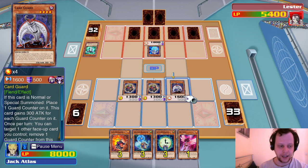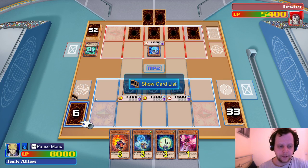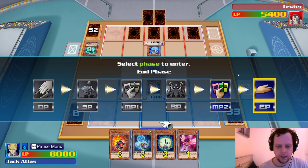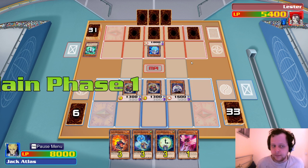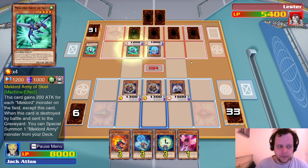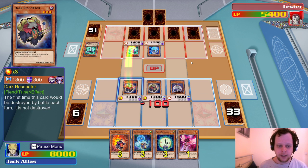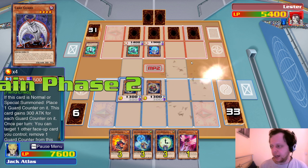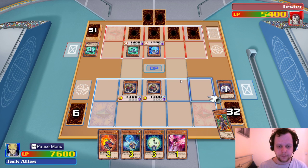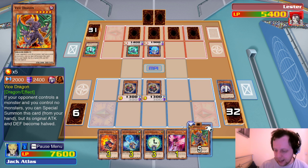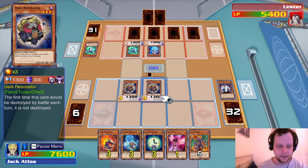Lila is still around. We'll go ahead and try a Synchro Summon — we're definitely going to go into a trap here. But there's no other way around these guys. We'll just bring out Red Dragon Archfiend. Any traps? No, not yet — fantastic.